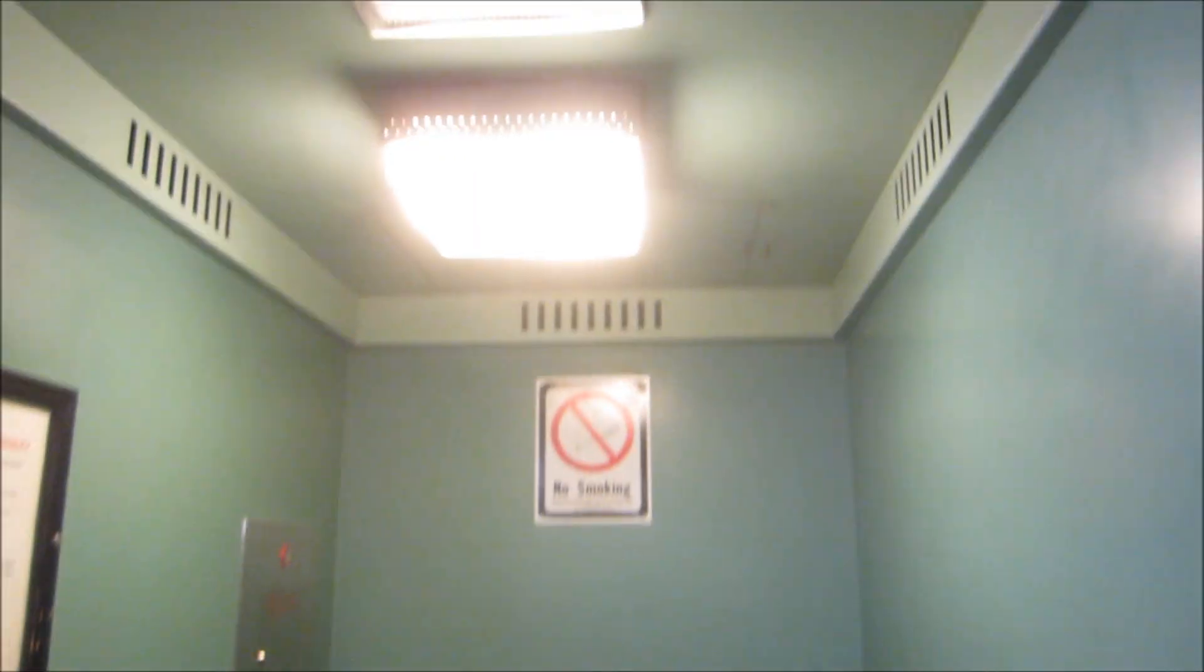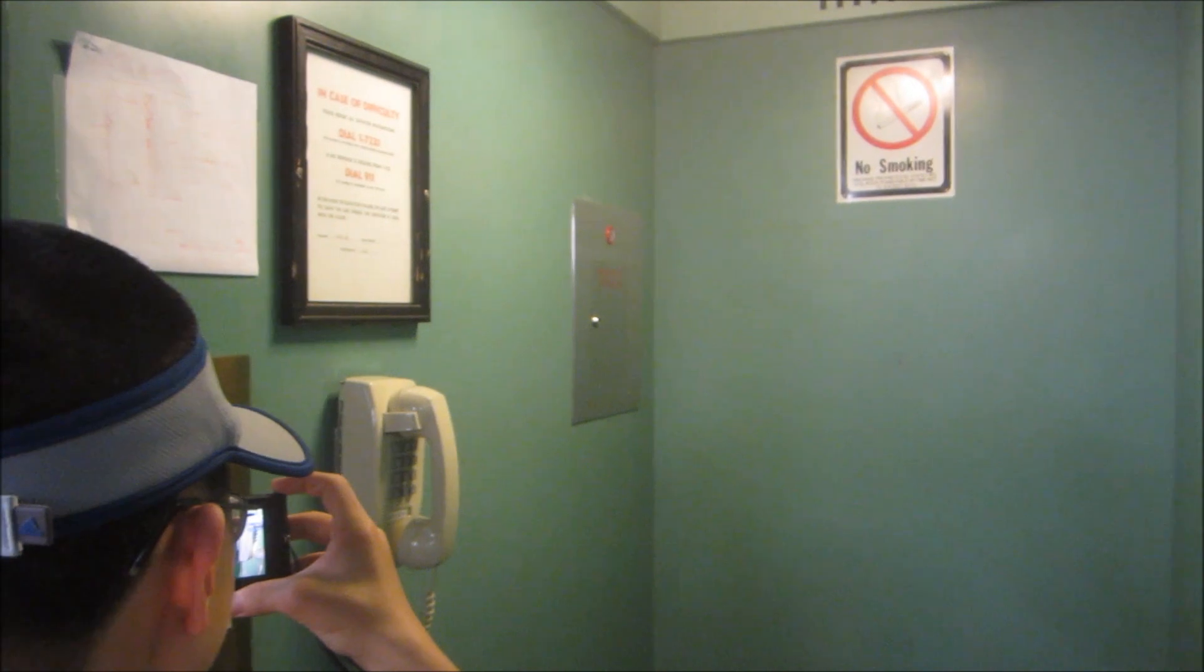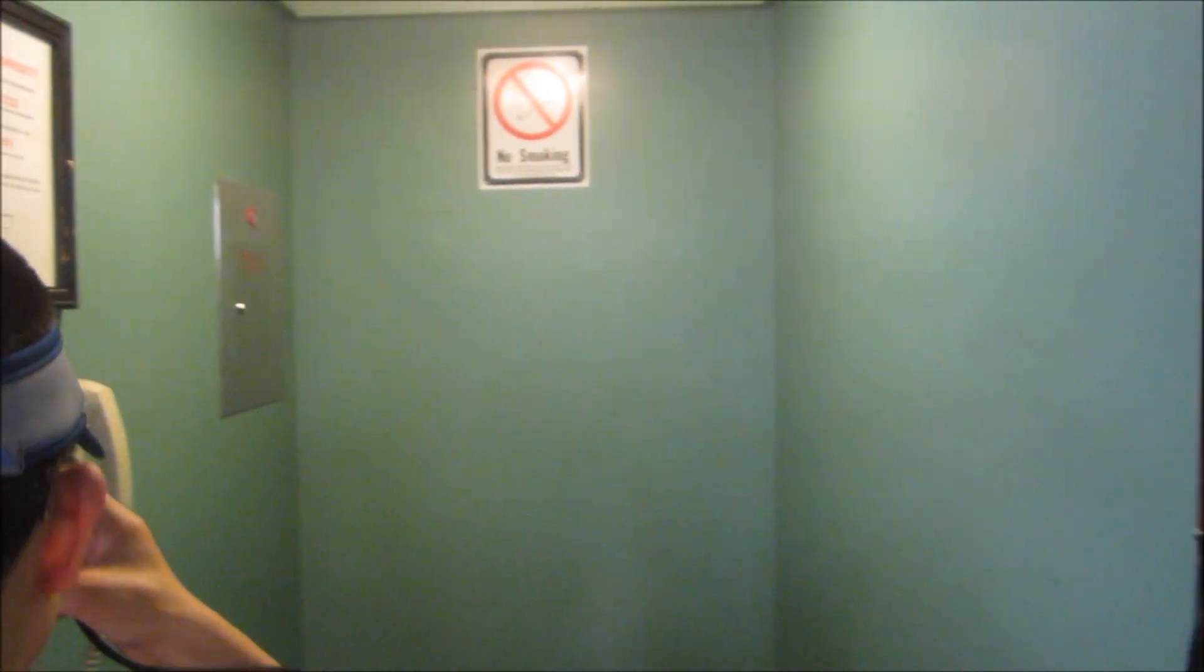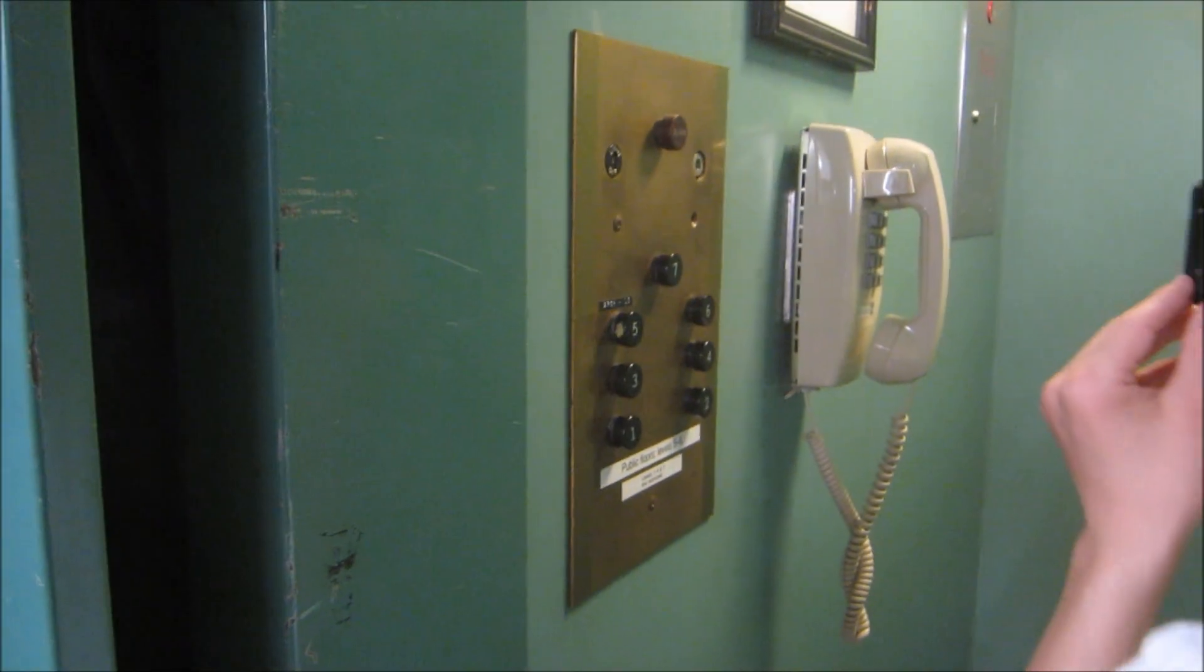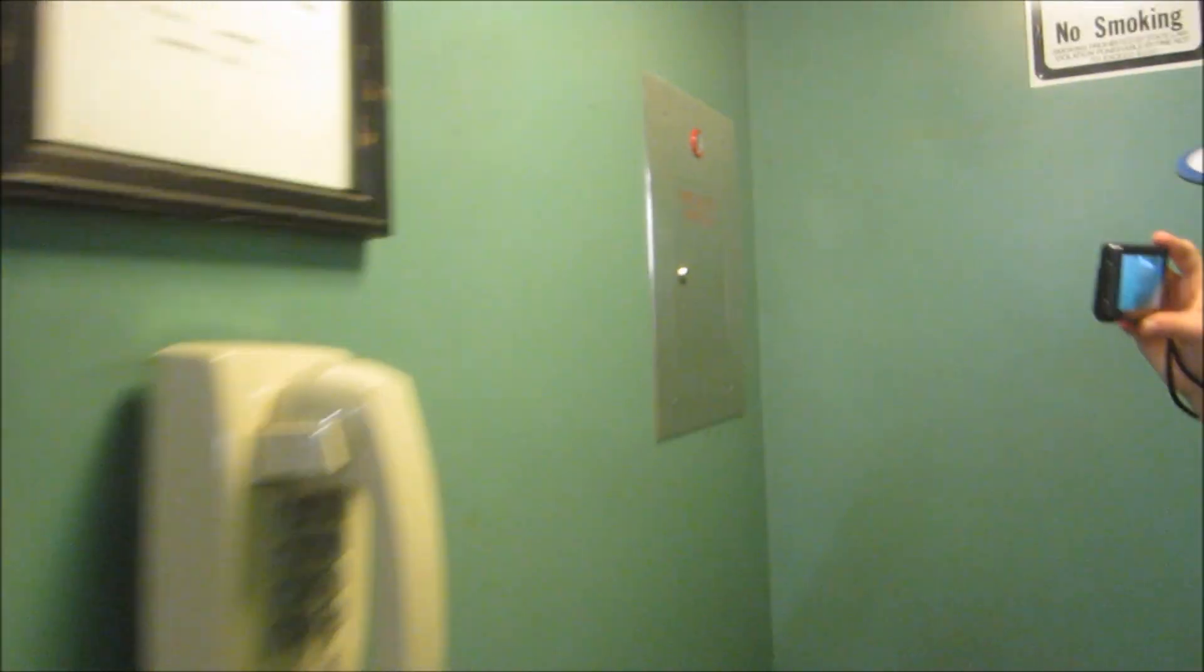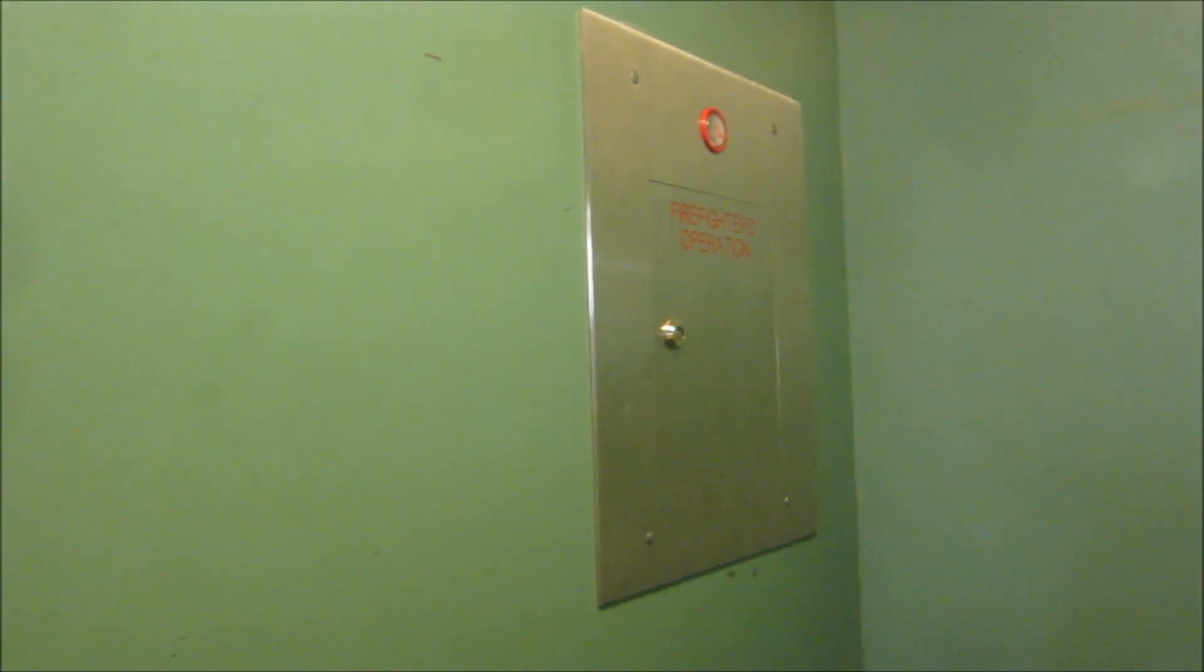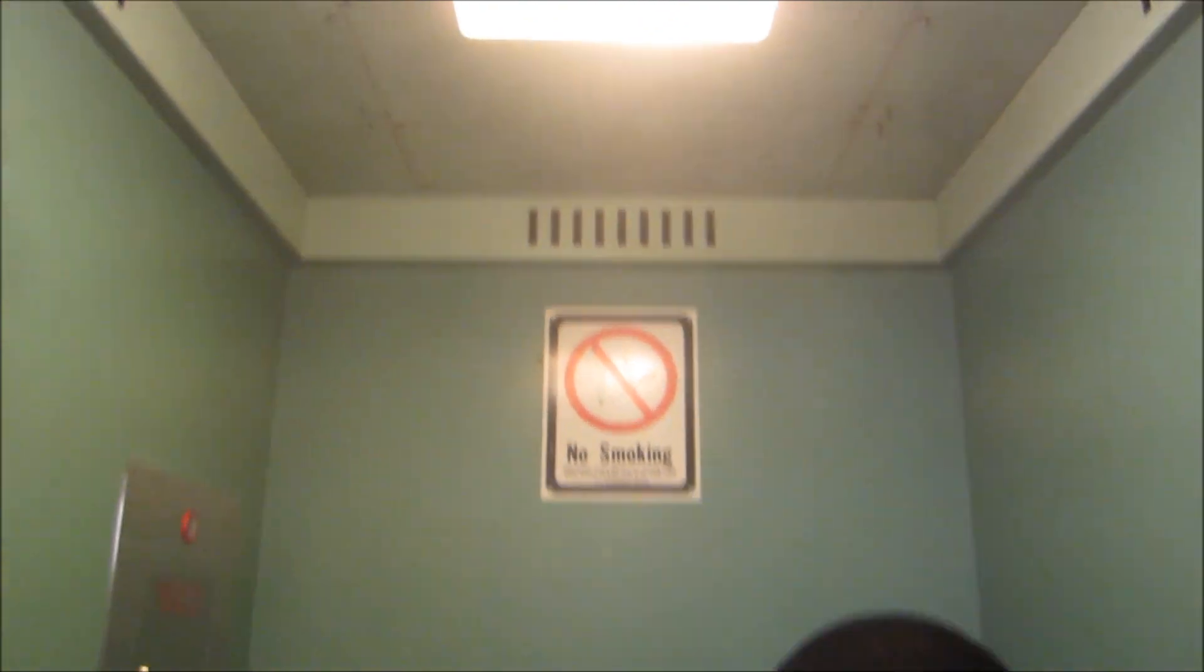They don't make elevators like this anymore. You don't see this very much often at all as you're used to. These are your fixtures. They're old black buttons. Right. There's your non-ADA phone. This is your innovation fire service. No smoking. Right.